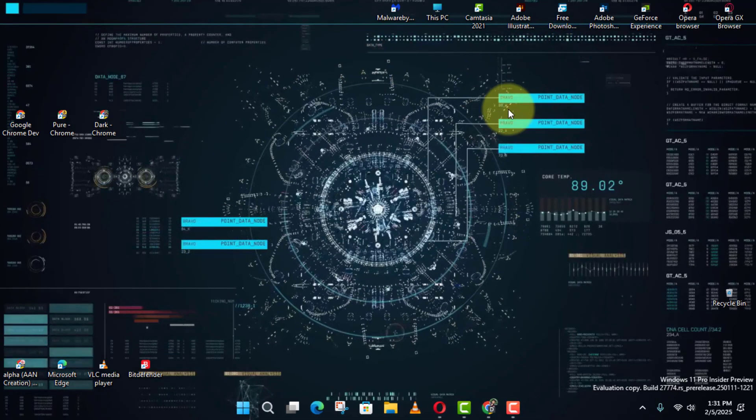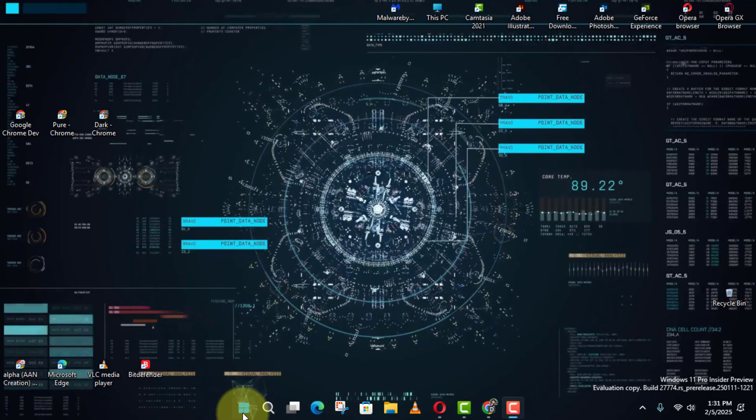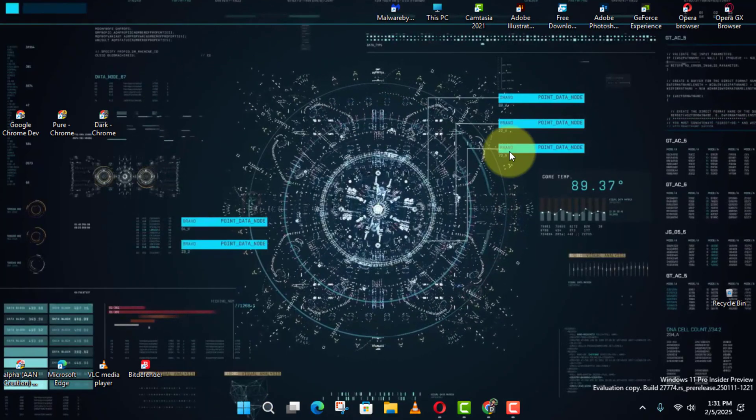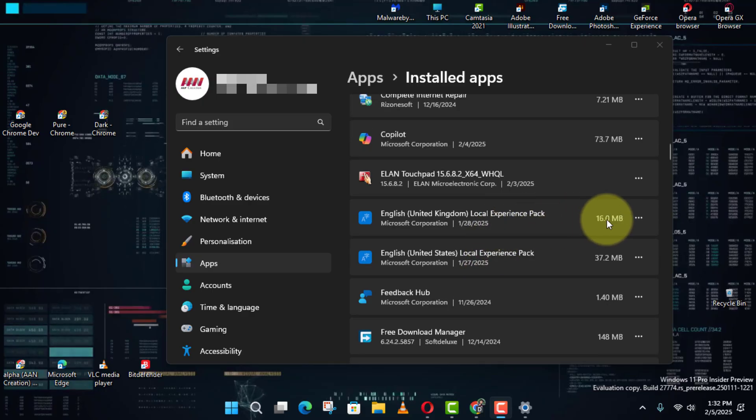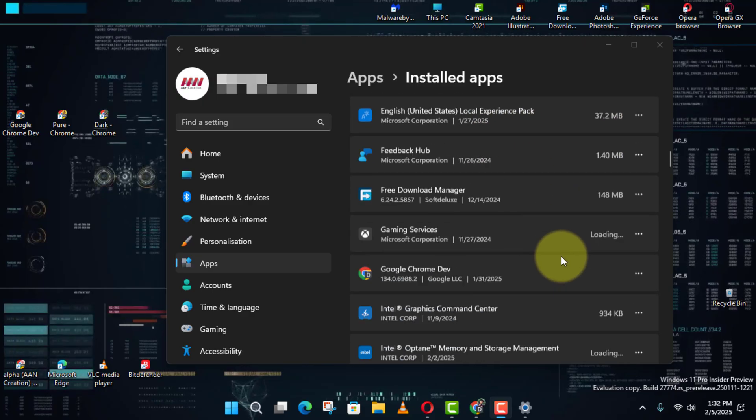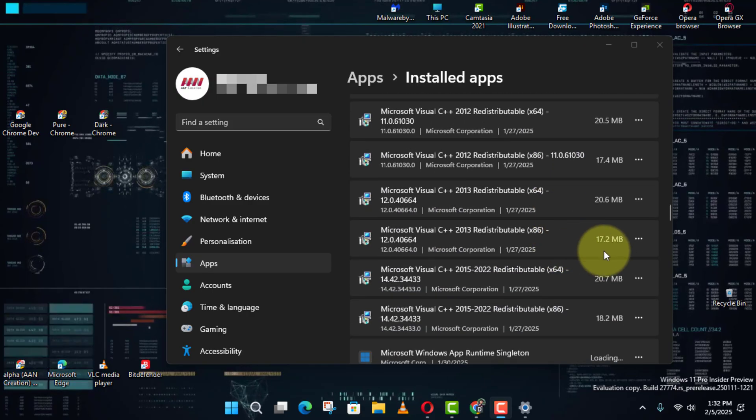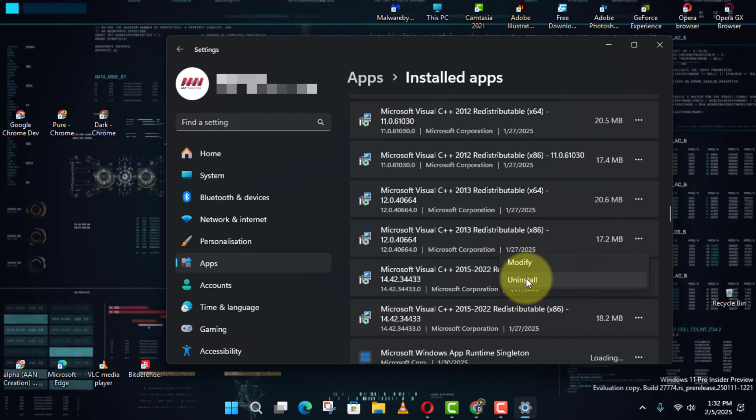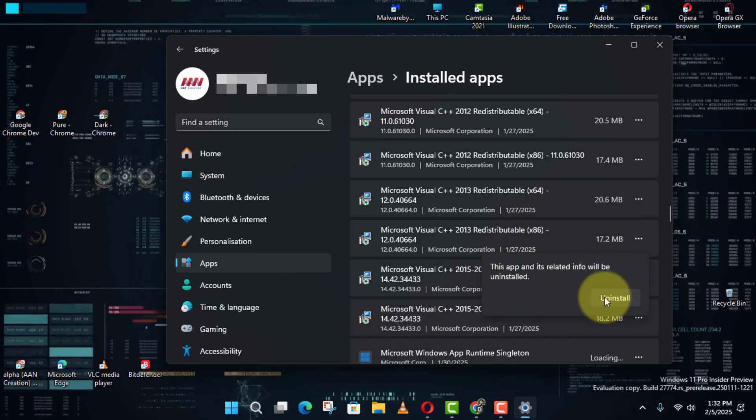Next, using the Settings app, go to Settings, then click Apps and select Installed Apps. Find the driver from the list, click the three-dot menu next to it, and choose Uninstall. Click Uninstall again to confirm. Keep in mind that some driver components might remain depending on the uninstaller.